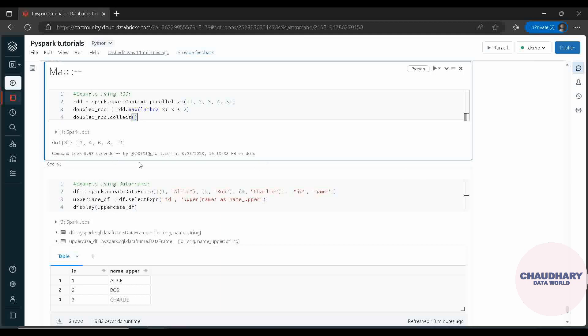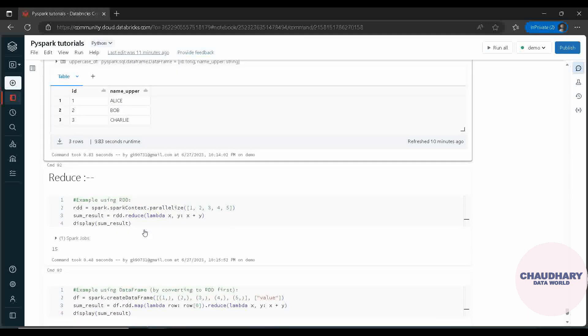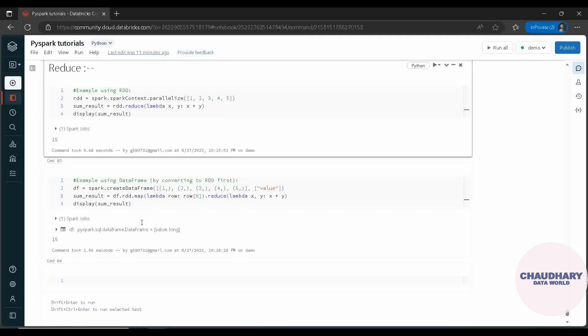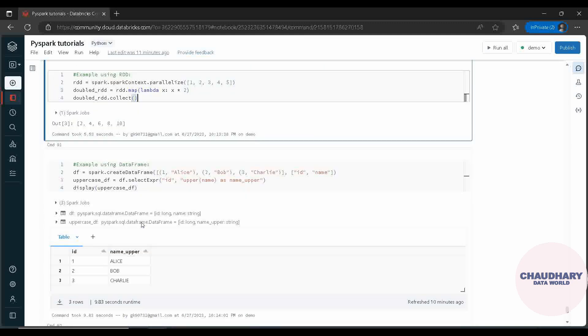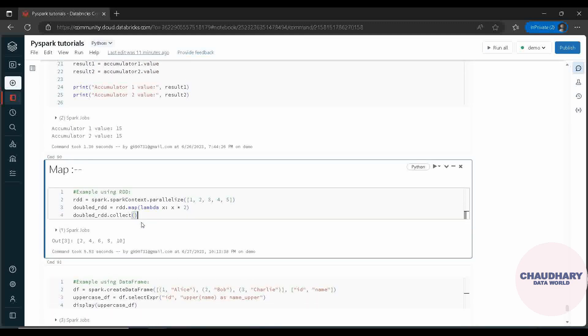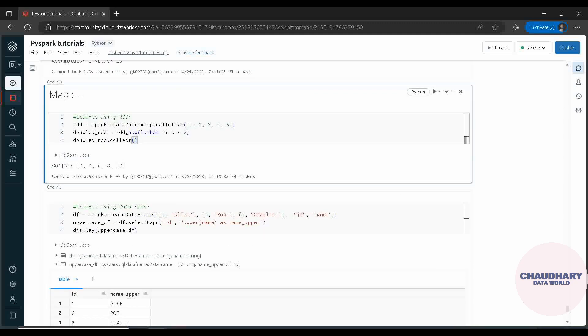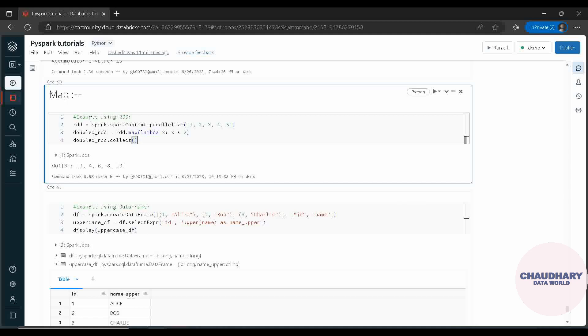For this Map I have taken up two examples, and again for this Reduce we have taken up two examples. The first example is using RDD, another example is using data frame. If you are already aware of what RDD and data frame is, then it's pretty much good to go ahead. Otherwise you can check out my video on RDD and data frame where I explain both of them in detail.